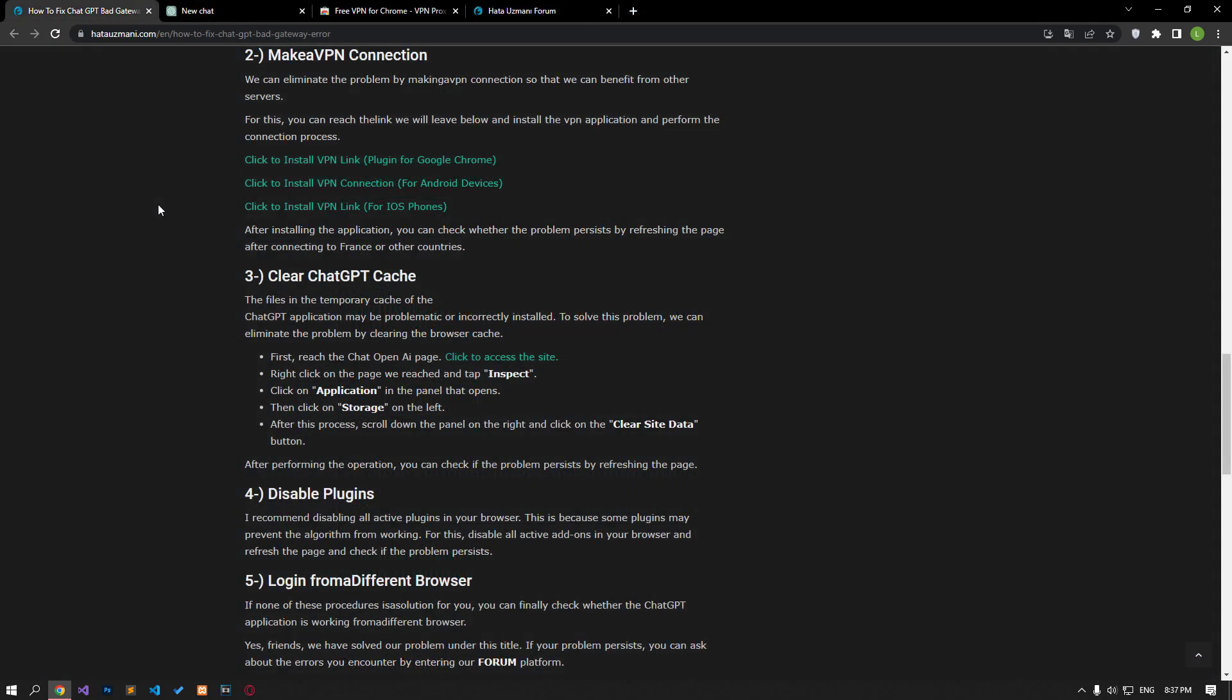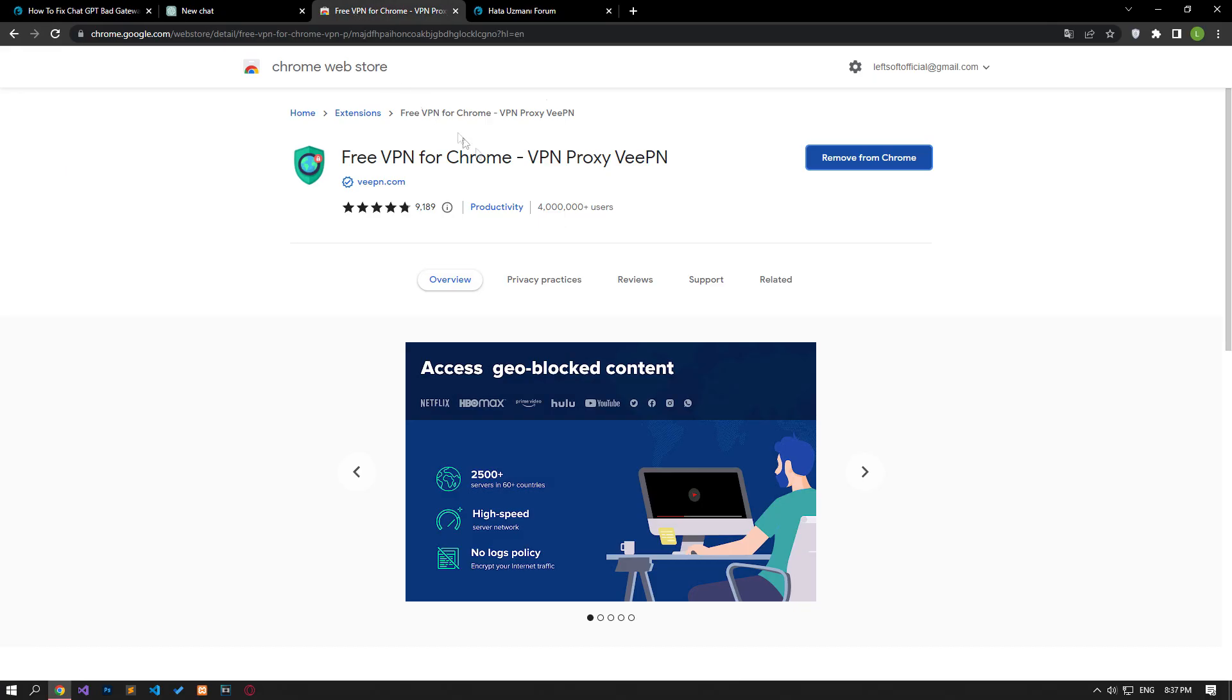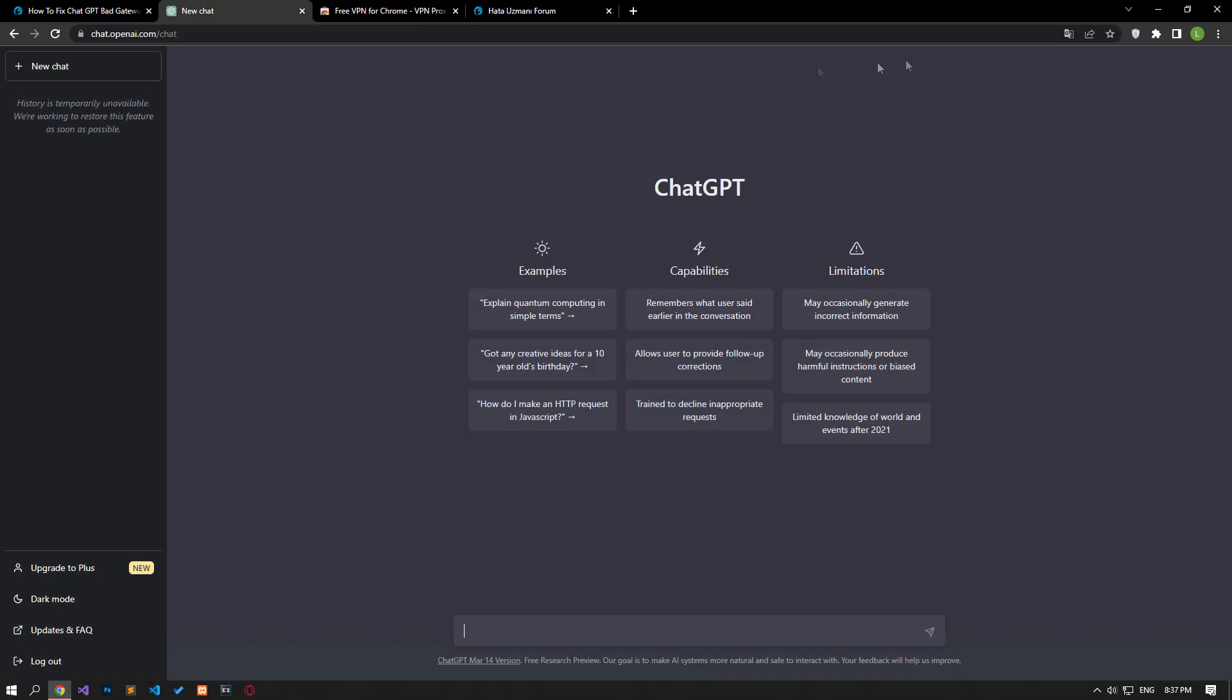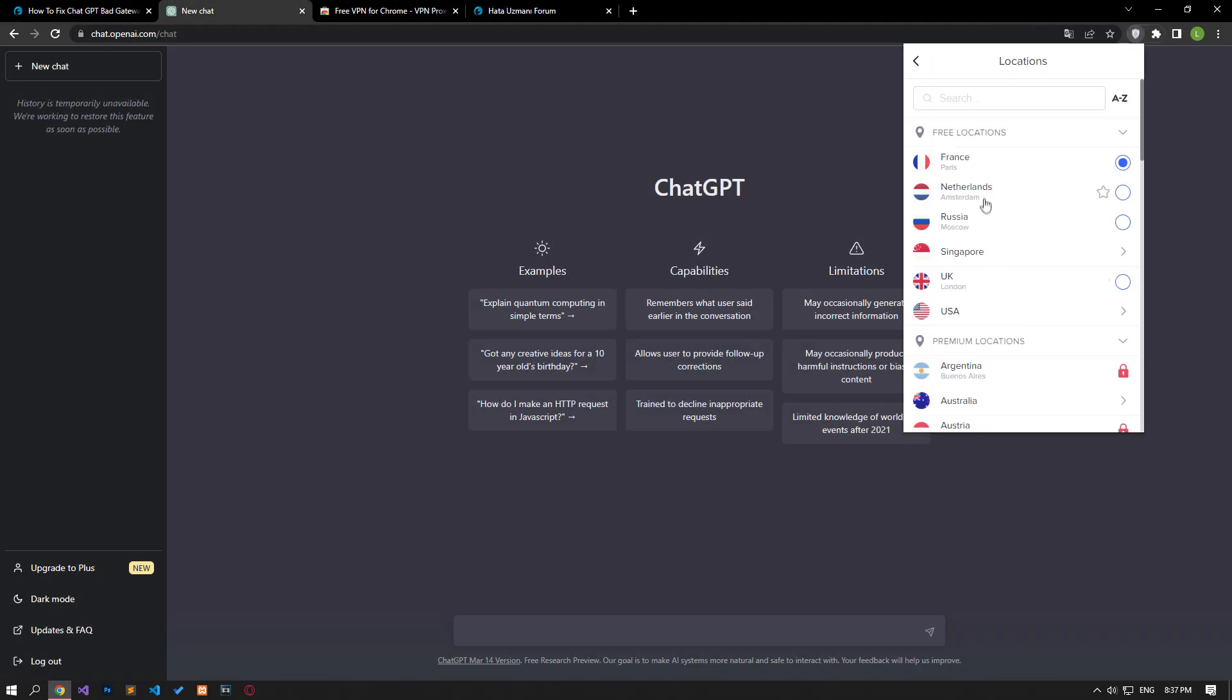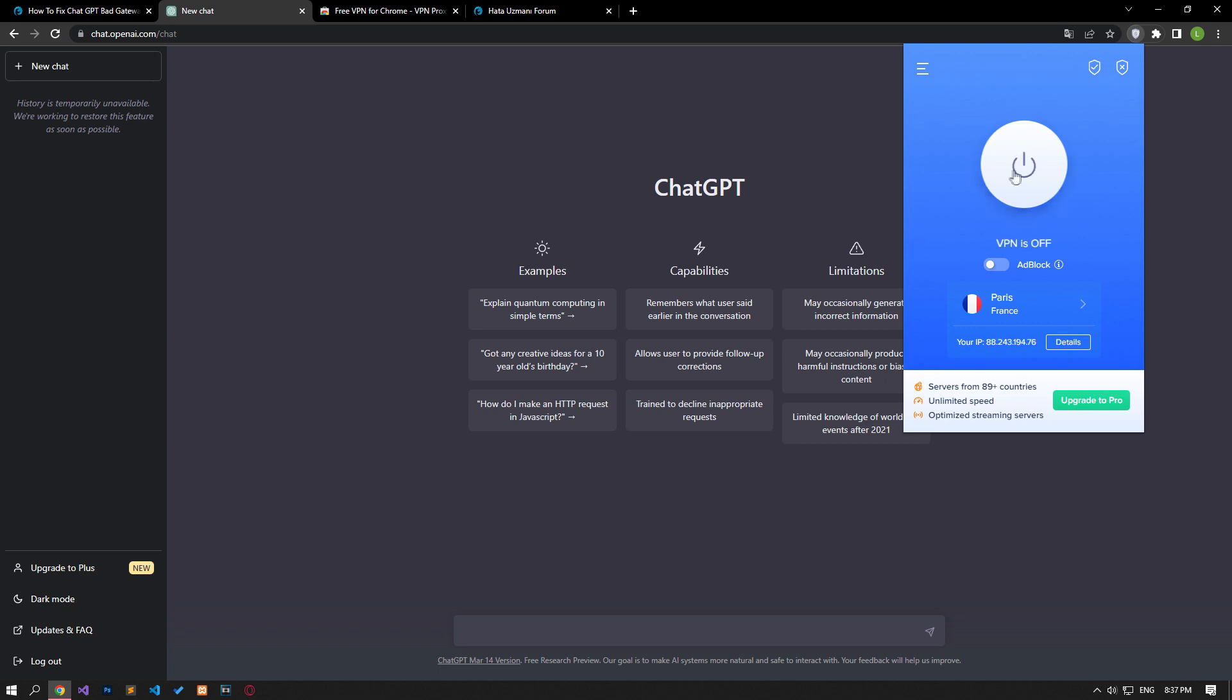We can eliminate the problem by making a VPN connection so that we can benefit from other servers. Install the VPN application by accessing the link in the article. After completing the installation process, reach the ChatGPT page by linking to France, refresh the page, and check.